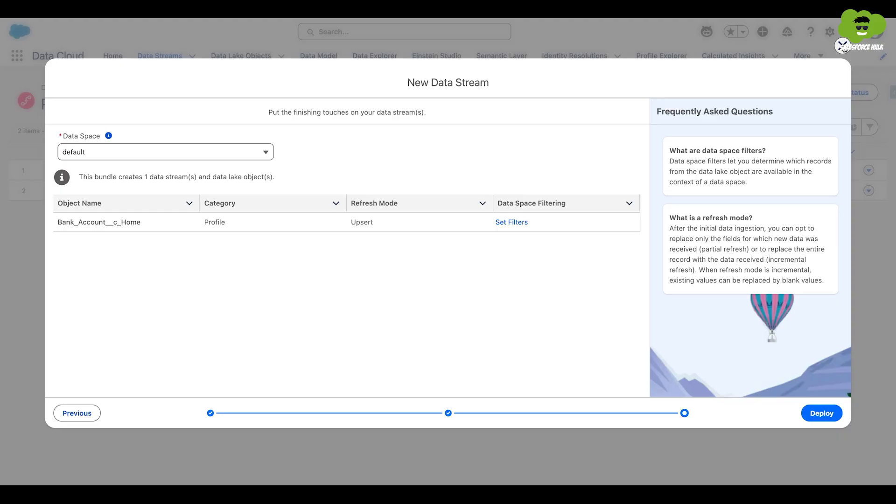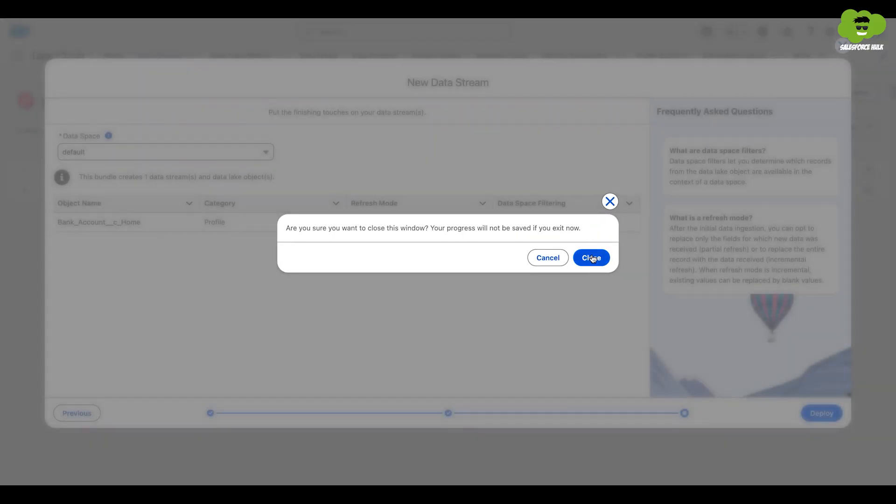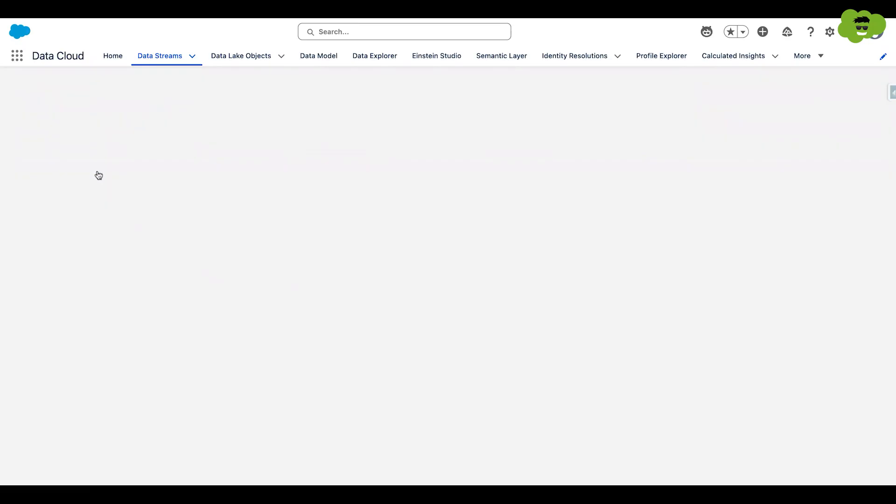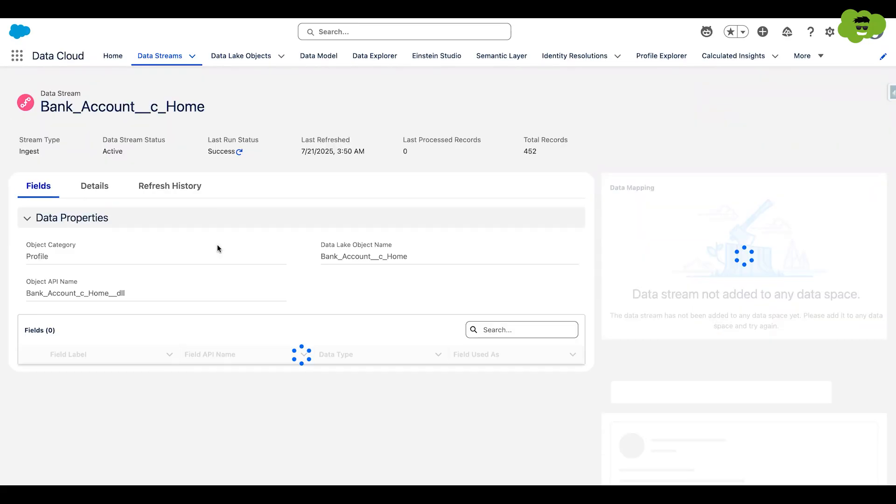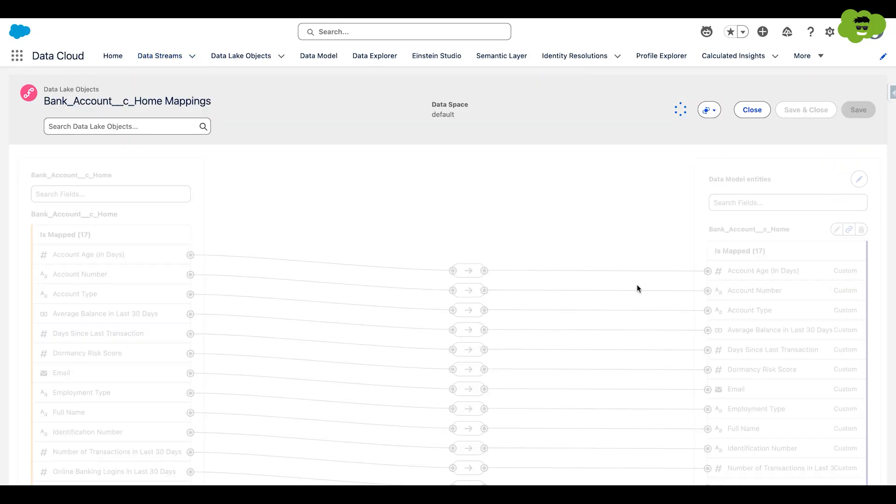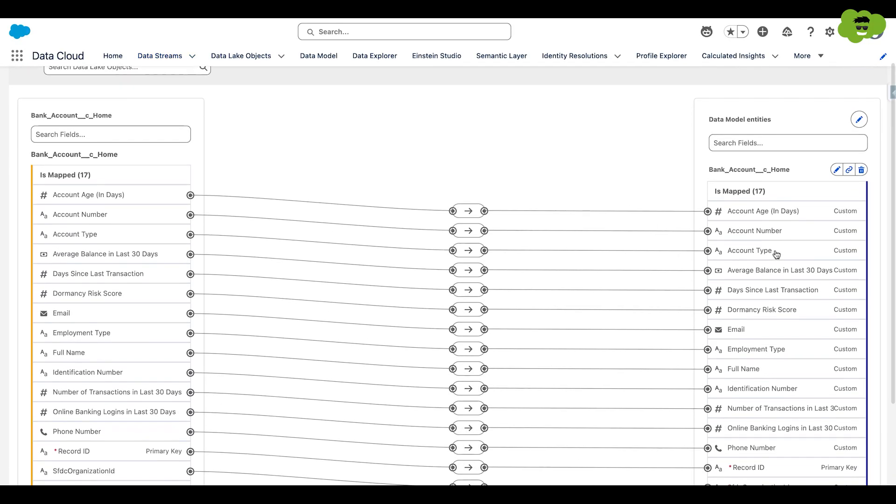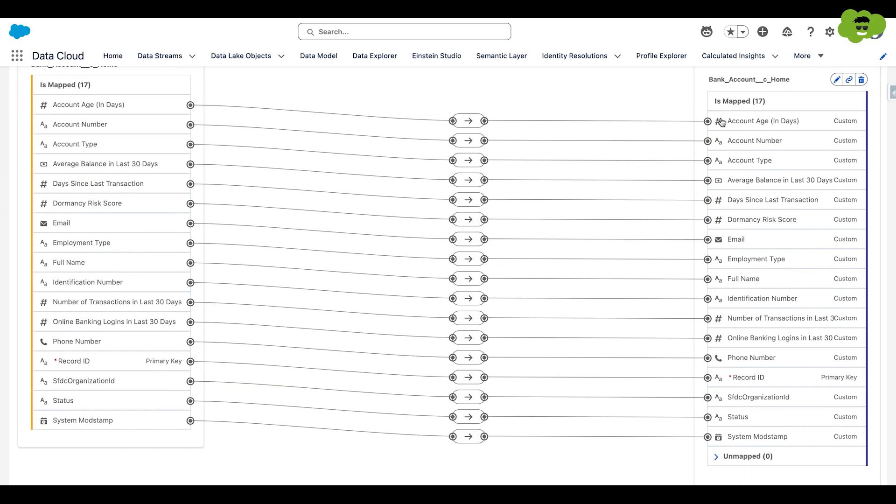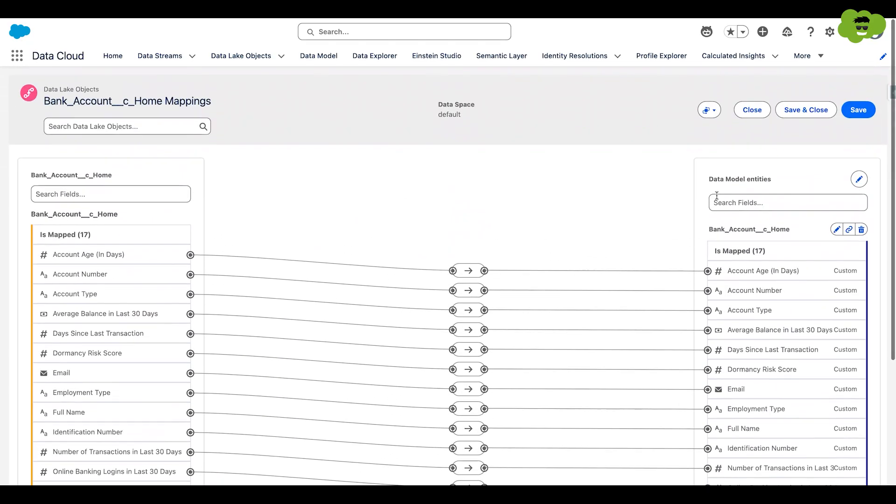It will take some time here and I have already created a data mapping here as well. If I click on review, you can see it here. So basically, this is the data model I have created, bank account, see home. Just click save here.